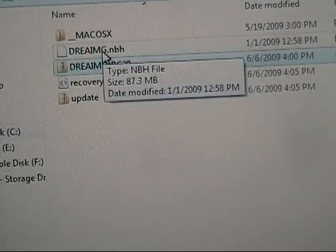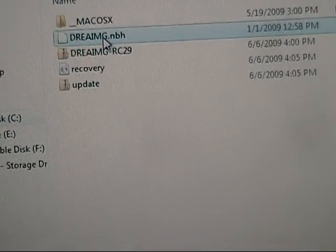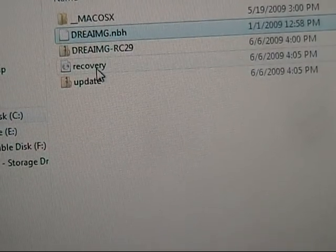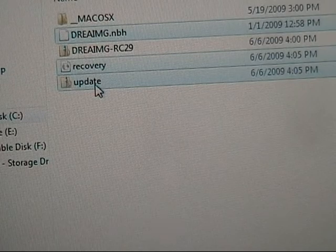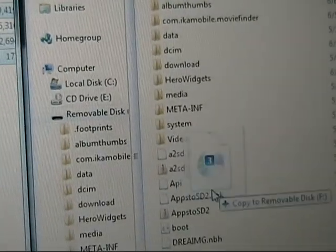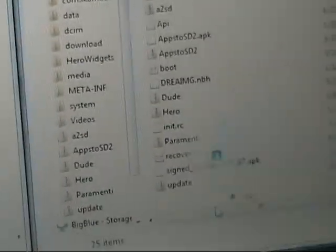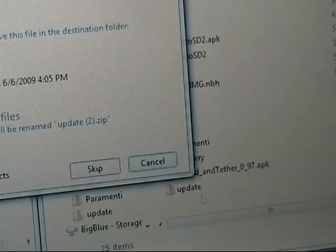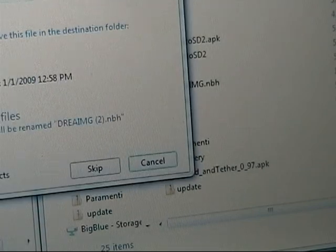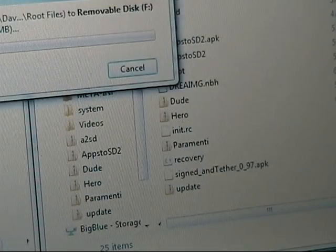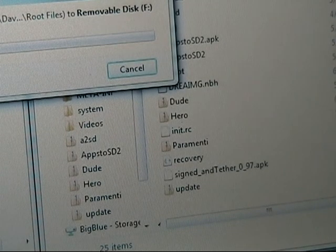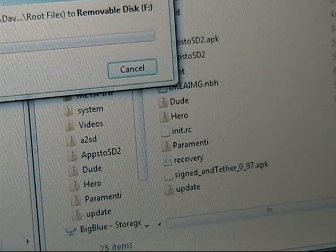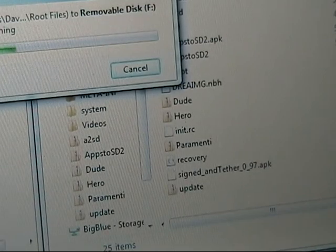And once it's done doing that, we're going to take the dream.img.nbh file, the recovery file, and the update file. And we are going to drag them over and copy them to our SD card. This will take a few minutes, maybe a minute. So once it's done doing that, we're going to move on to the next step.